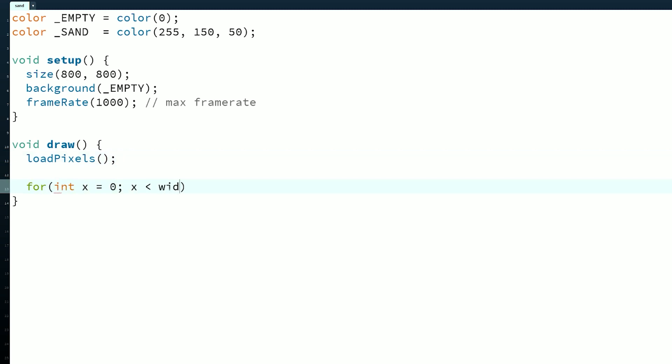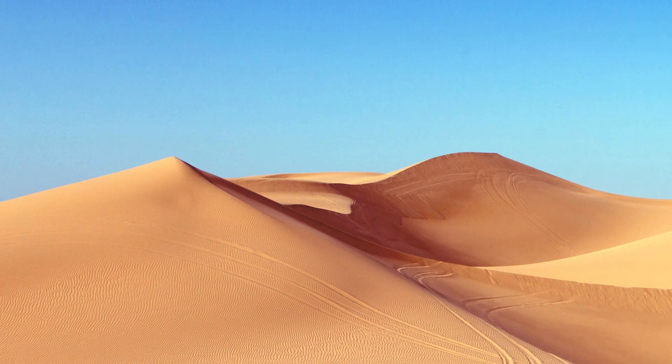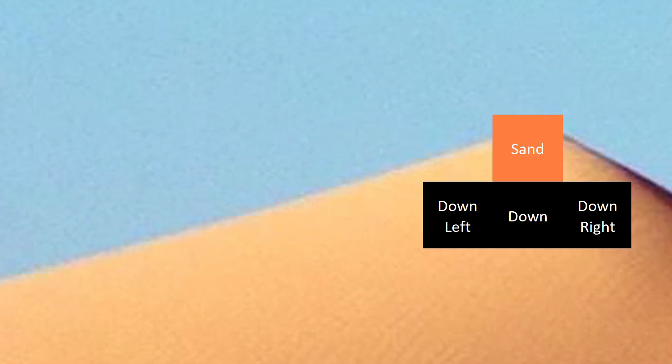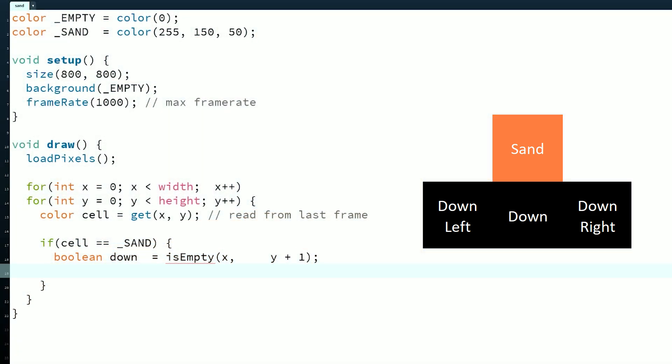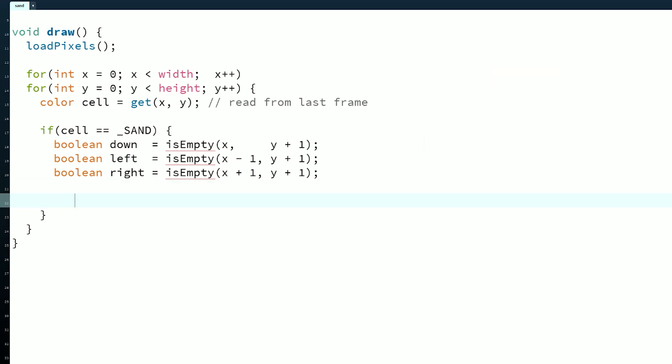After we load the pixels, we can iterate over them and check if they match a particle type that we know about. We want sand to form dune-like shapes, so let's encode a pyramid into its rules. We need to check directly below, down to the left, and down to the right. By default it should move down if possible, but if that cell is occupied, we'll check the other two directions.